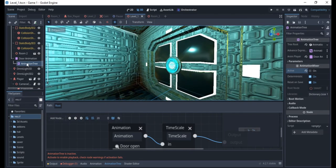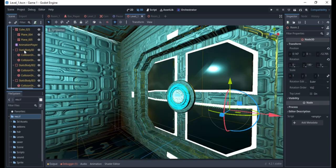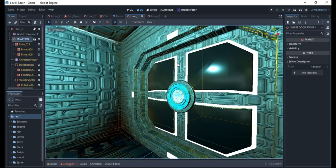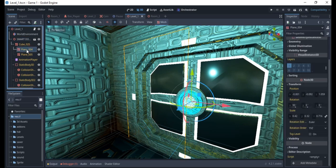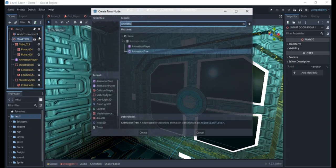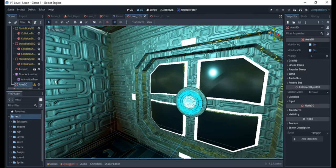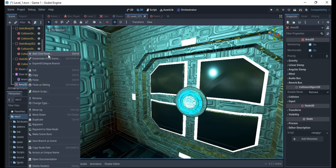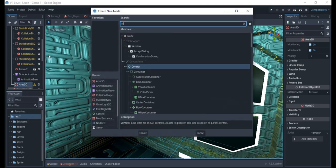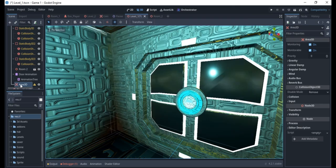Now we have to go to our door in the scene. We'll have this as a smart door with the planes we're using. On the door, I'm going to add a new node — an Area3D. The Area3D is for detecting collision: whenever something touches it, it's going to send out a signal. The Area3D will have a collision shape. I'll rename it to "door detector."